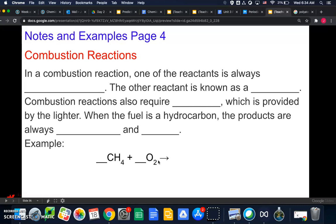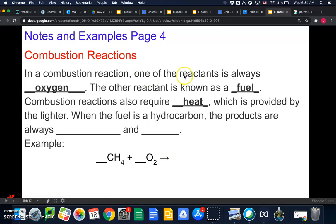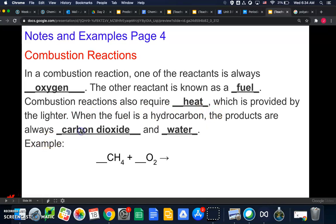Last up is combustion reactions. One reactant is always oxygen, the other is a fuel, and combustion always requires heat. When the fuel is a hydrocarbon — a molecule with only carbon and hydrogen — the products are always carbon dioxide and water. Our hydrocarbon here is CH4, or methane.